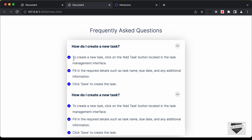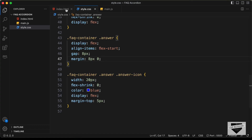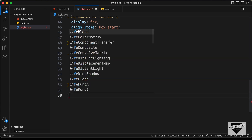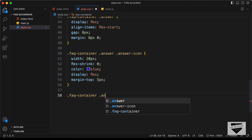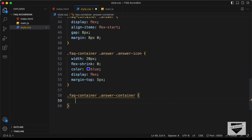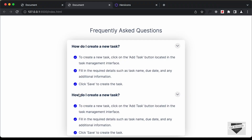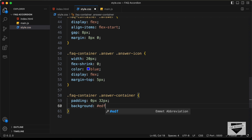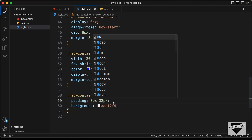Now we need to have some padding on the left side of this answer. For that we have the division with class of answer-container. Let's target .faq-container .answer-container and set a padding of 0 top and bottom and 32 pixels left and right. Let's add a background color of #edf2f4, and let's change this to 8 pixels top and bottom and 32 for left and right.